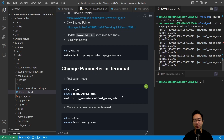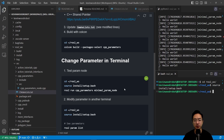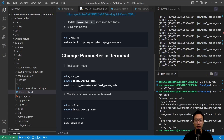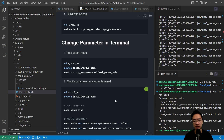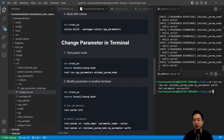Now we can modify the parameter in another terminal. CD to our ROS workspace and source install/setup.bash. We can first check our param list with ros2 param list to see the available parameters. Then we do ros2 param set minimal_param_node my_parameter earth. Pay attention to the output — you're going to see the word change from 'world' to 'earth' after hitting enter, which is what we expect.